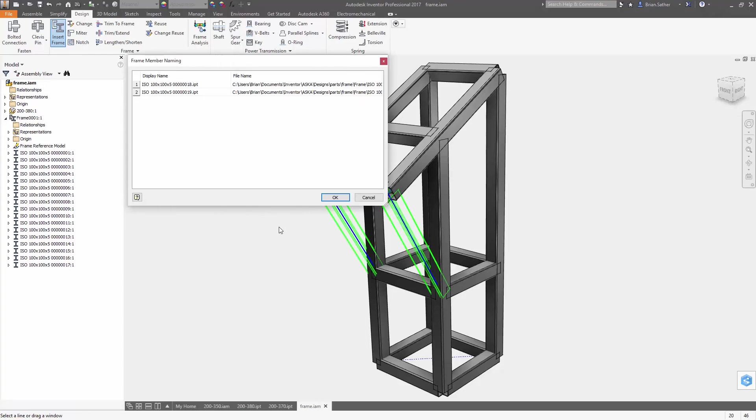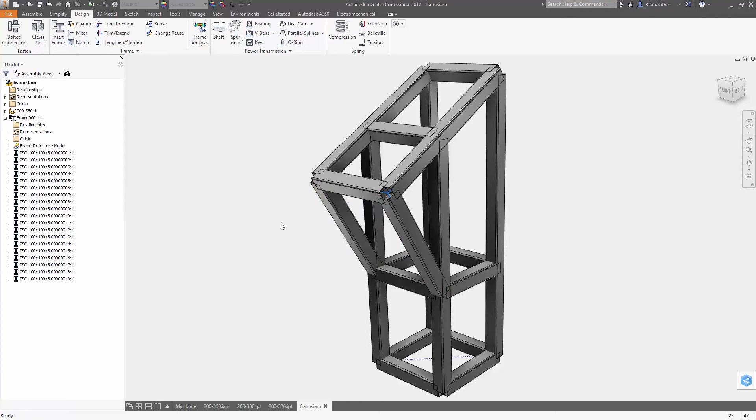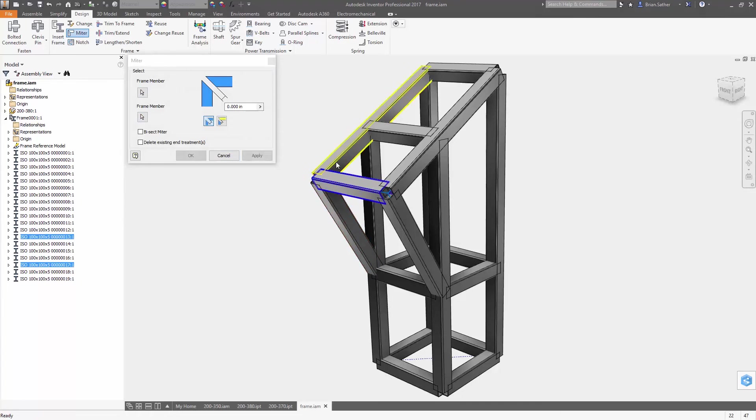With Inventor 2017, you have more control and a set of intuitive tools for creating 3D sketch geometry exactly the way you want.